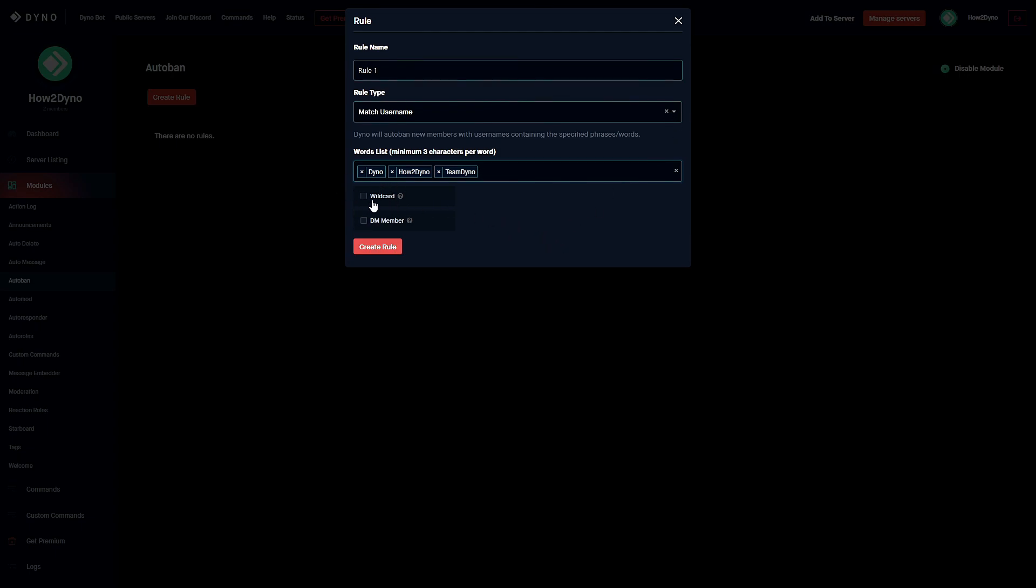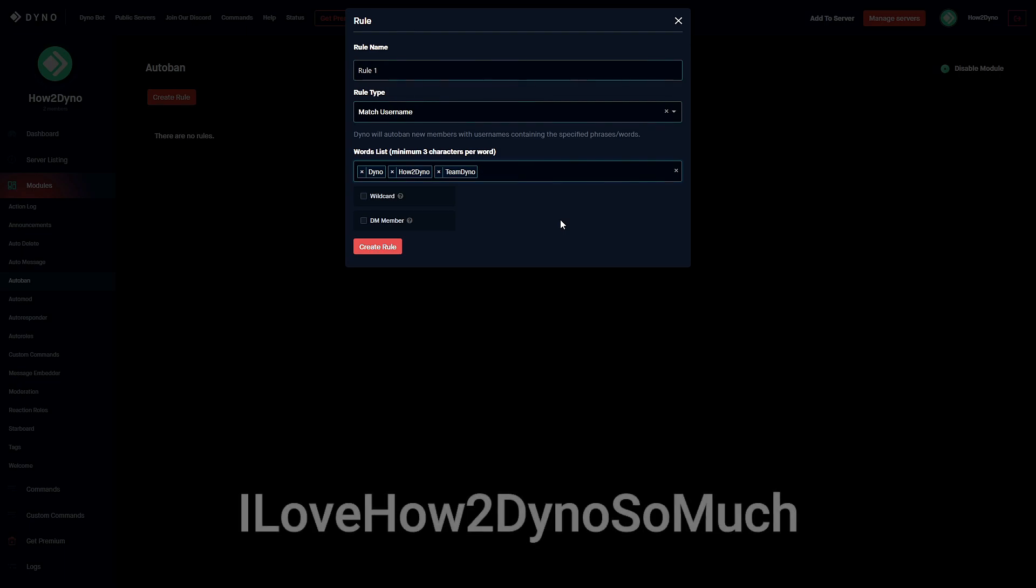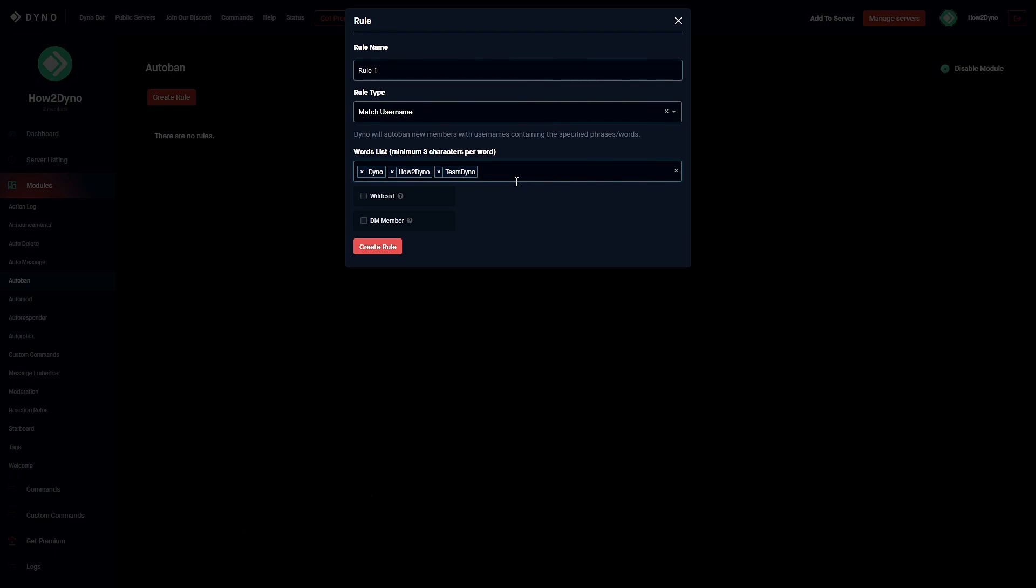We have this wildcard option, so what this will do is autoban users that have the word or phrases in any part of their username. Say if I had a user that joined the server and I didn't have this wildcard option and their name was "I love how to dyno so much" and it was all in one word, Dyno would not ban for that because it's not How to Dyno all by itself, it's kind of combined with other words.